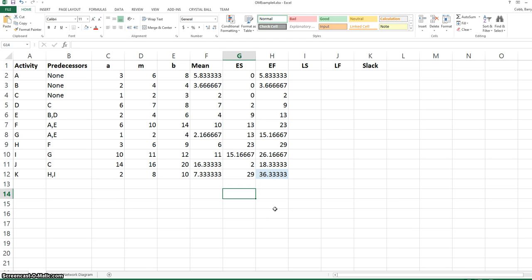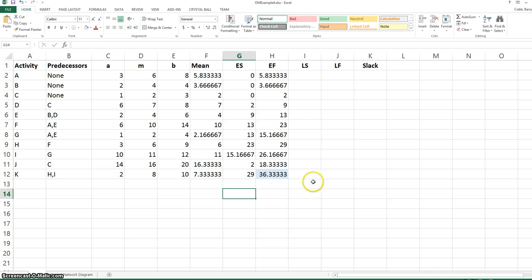We can see now that our estimate of the project completion time is 36.33. This completes the forward pass through the network. We'll now make the backwards pass through the network and start with the latest finish time. Latest finish times are interpreted as the latest an activity can finish and still complete the entire project in 36.33 days.